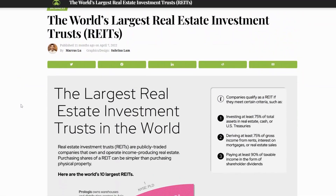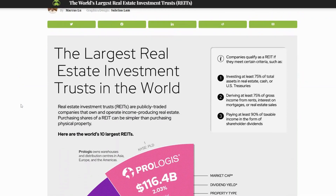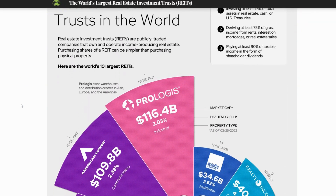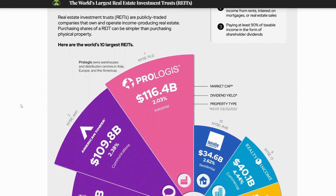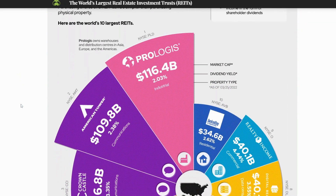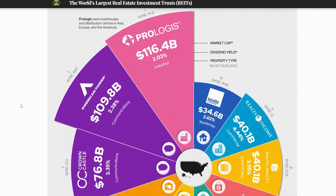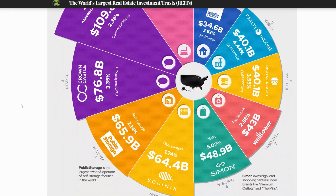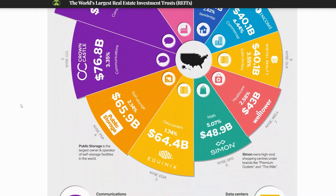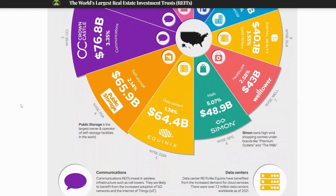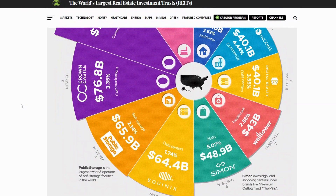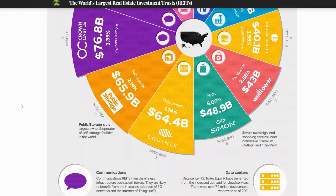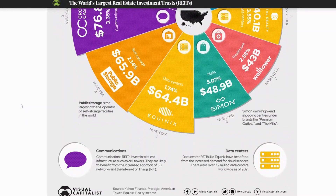Since their inception, REITs have become a popular asset class around the world and they are now traded on stock exchanges in many countries, including South Africa. There are several different types of REITs including equity REITs, mortgage REITs and hybrid REITs. Equity REITs own and manage properties while mortgage REITs lend money to real estate developers and investors. Hybrid REITs combine elements of both equity REITs and mortgage REITs.